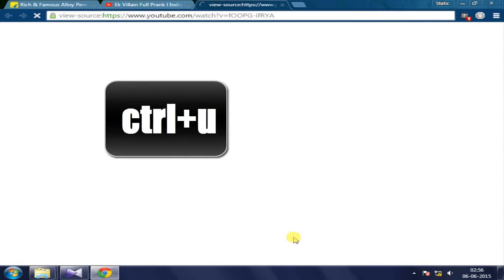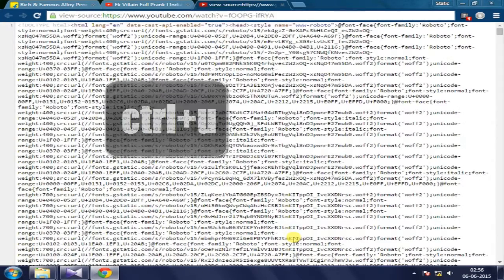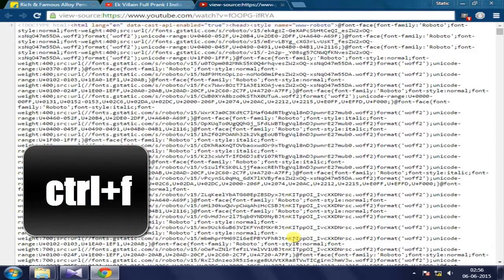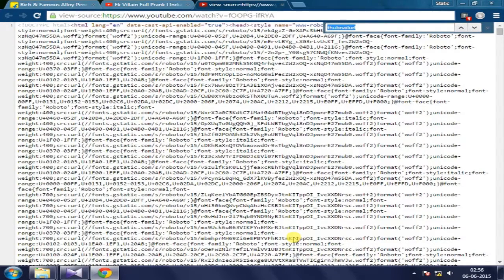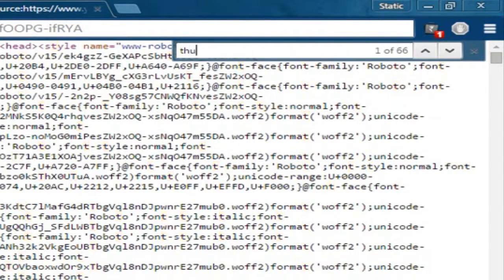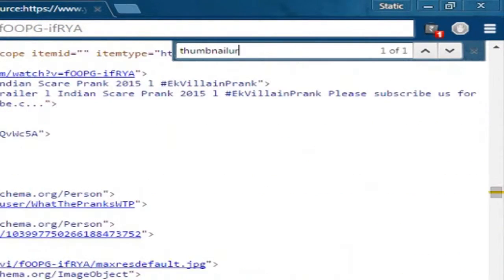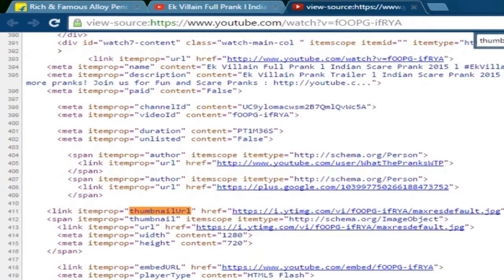The source code will open up in a new tab. Next, you have to press Ctrl+F on the keyboard, then type 'thumbnail URL' and you will find this URL just next to it. Just go and click on it.